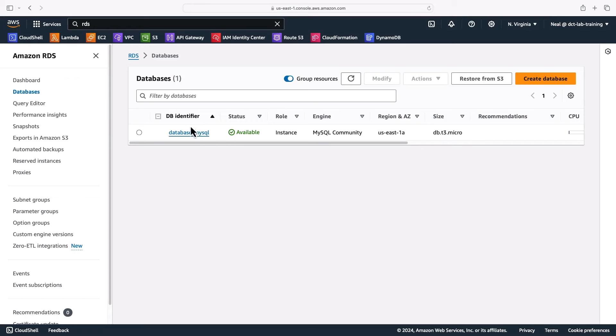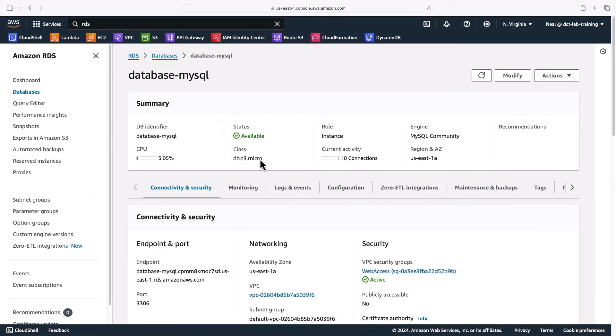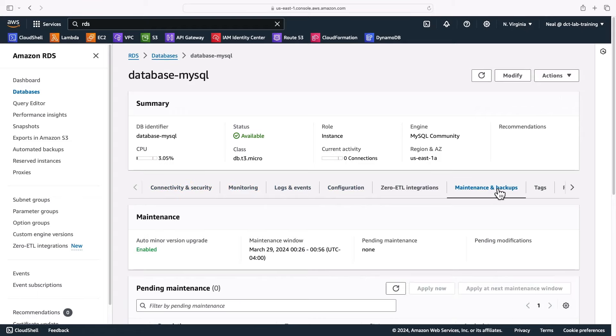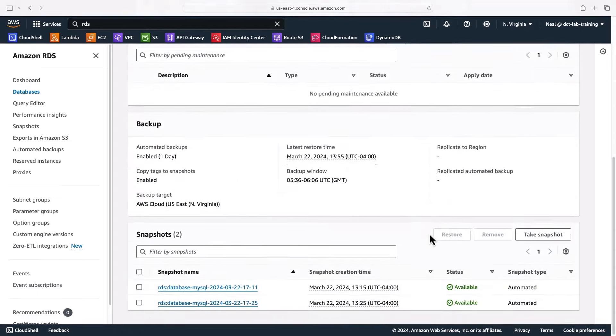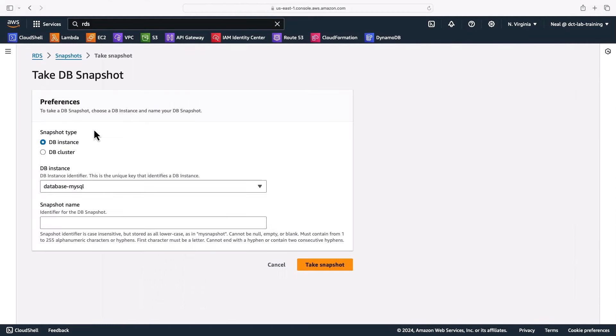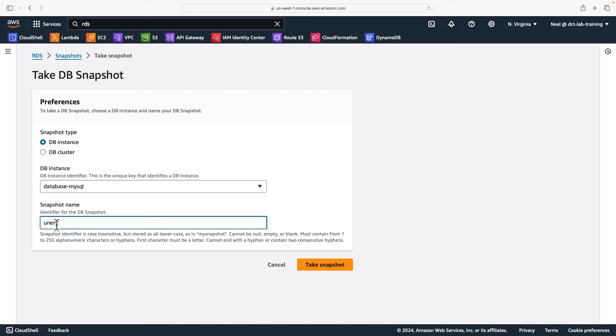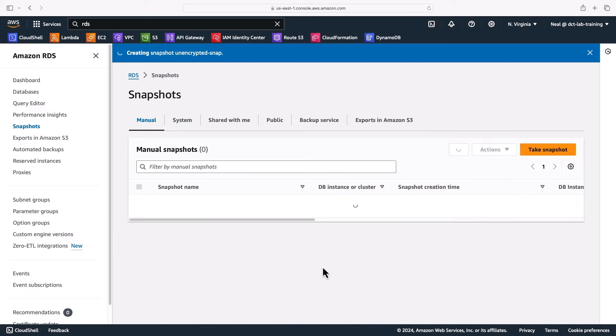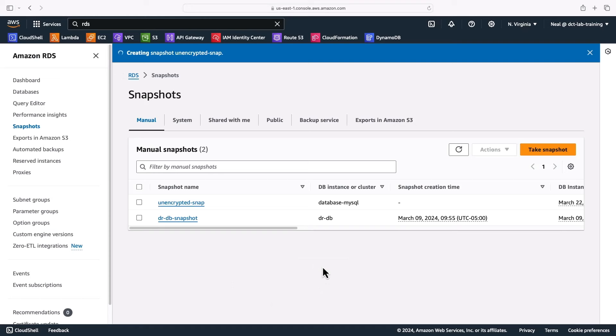So back in the console, I have my existing database here. What I want to do is go across to maintenance and backups, and here we already have a couple of snapshots. You can also create your own snapshot. So what we're going to do is create a snapshot of our DB instance, and I'm going to give it a name. I'll call this unencrypted snap and take the snapshot. That's going to take a few minutes to create.